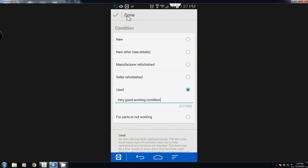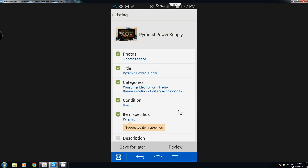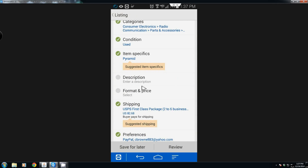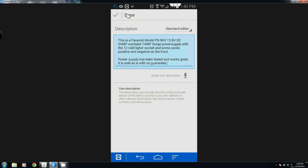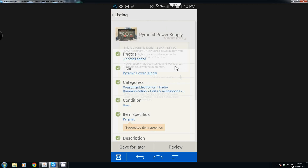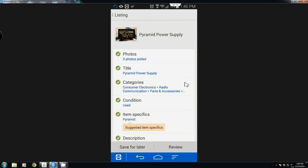Naturally the item is used but it is in very good condition — it's in really good shape, been well taken care of and maintained. Now we need to set a description. Once you get your description in, all you have to do is hit done.